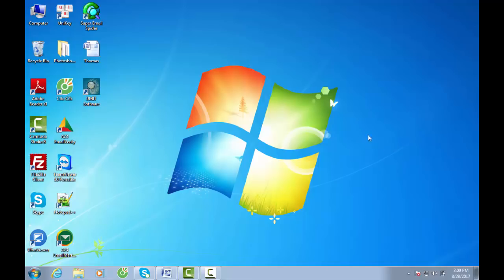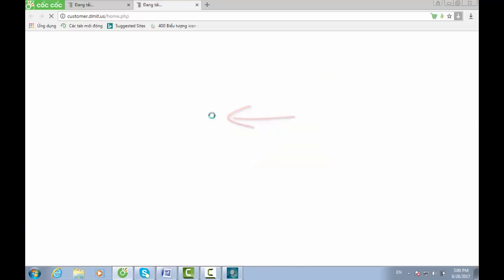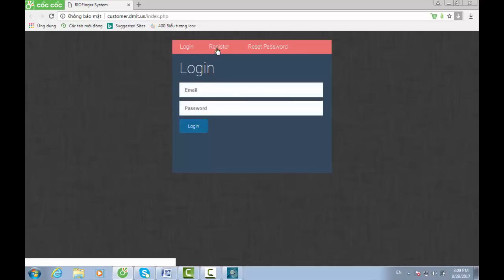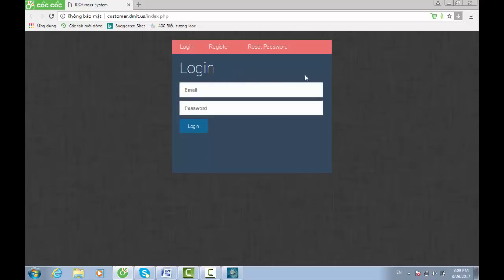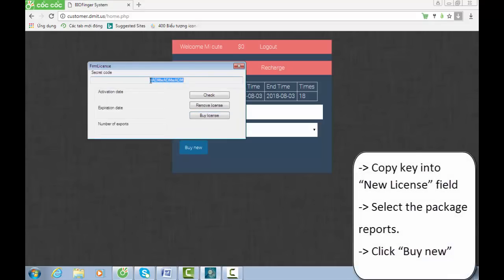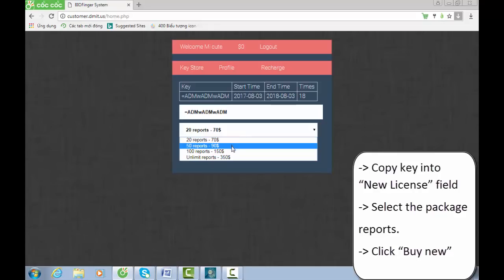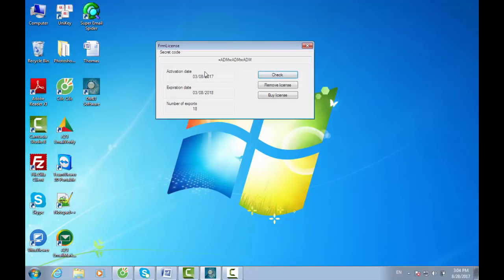Above are all the steps for installing AdmitUS Software. To start using this software, the key needs to be copied before sending to the supplier, or purchased by accessing the license — click Buy License to register an account or login. Login to the software, then select and purchase your chosen package. Copy the key into the new license field. AdmitUS provides 4 packages: 20 reports, 50 reports, 100 reports, and unlimited reports. Click Buy New. After the key is activated, click Check — the software updates the expiration.